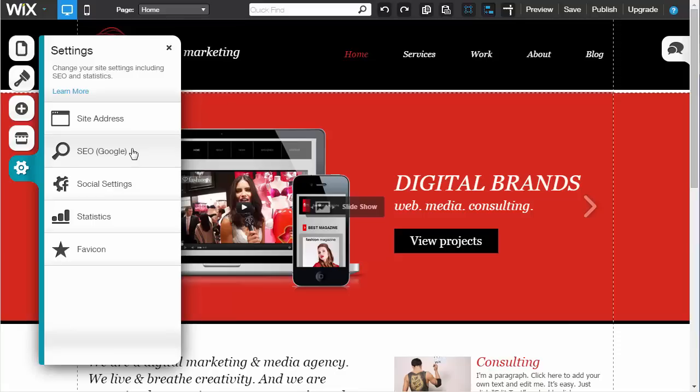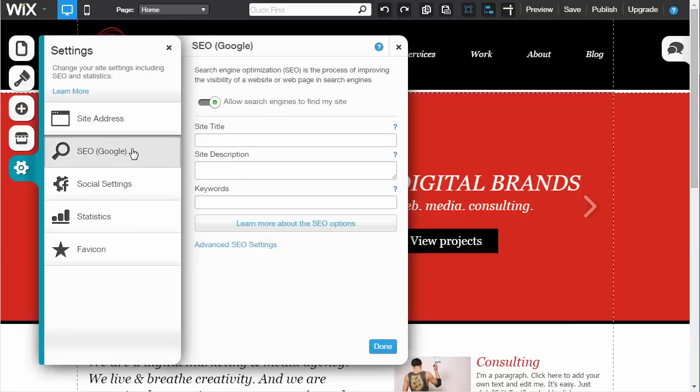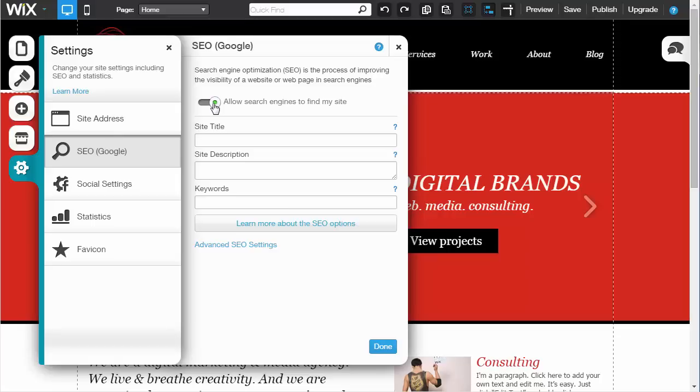You can see there's a toggle that allows you to turn on or off search engine capabilities. This functions like a robots.txt file like you would have with a standard website. If a search engine like Google tries to come to your website, it lets it through. If you turn it off, it sets a flag that tells the search engine the site's not ready yet, and the search engine will go away.